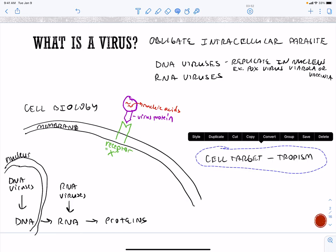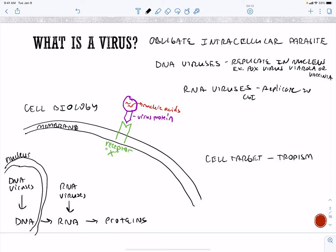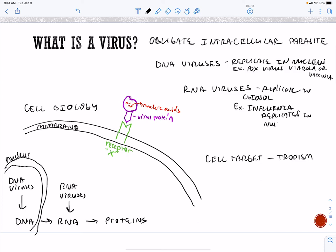Our RNA viruses are not going to be in the nucleus, because our machinery for transcribing RNA is in the cytoplasm, so most will replicate in the cytoplasm — the cytosol. There is of course an exception, and one exception is influenza. Influenza replicates in the nucleus even though it's an RNA virus, because it needs our RNA primers.